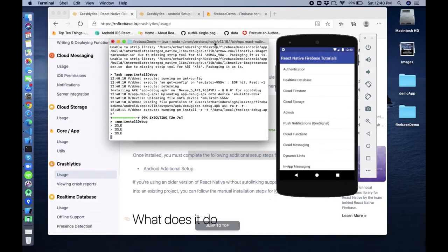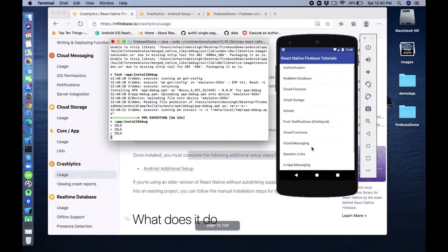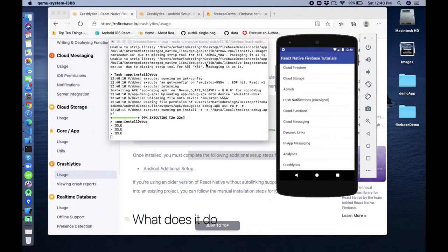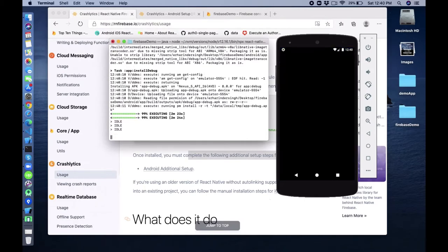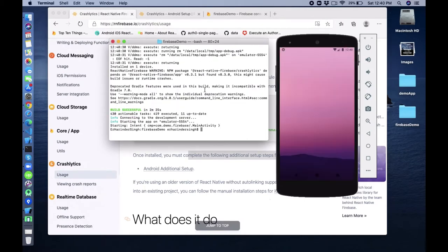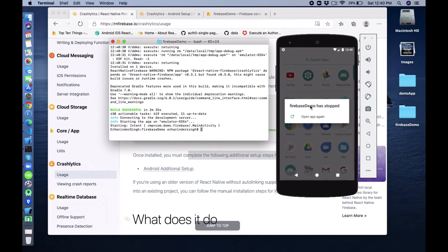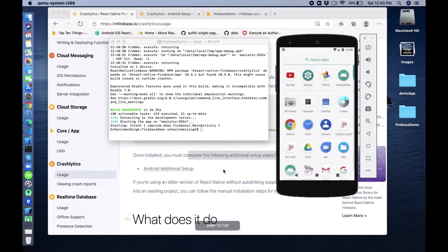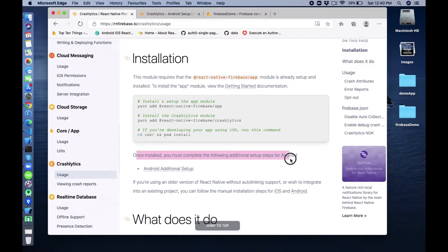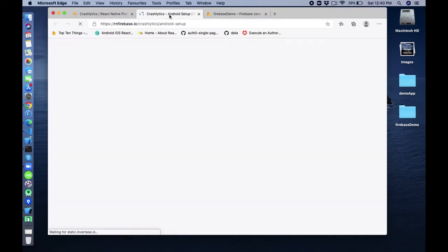So application installed. You can see the application crashed. That's why we require these additional setup steps. Click on this link - it will open the documentation.